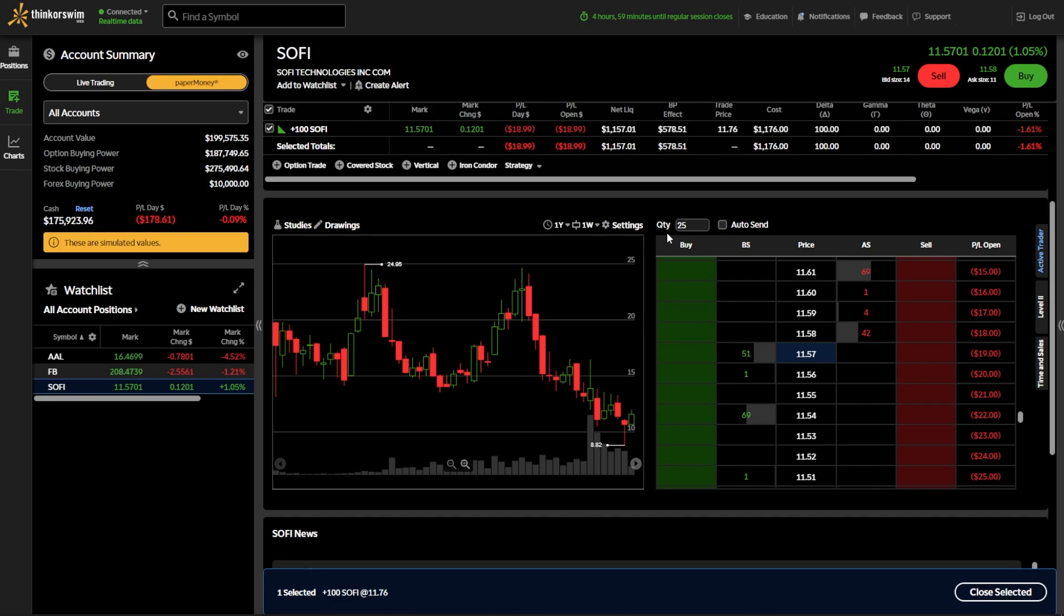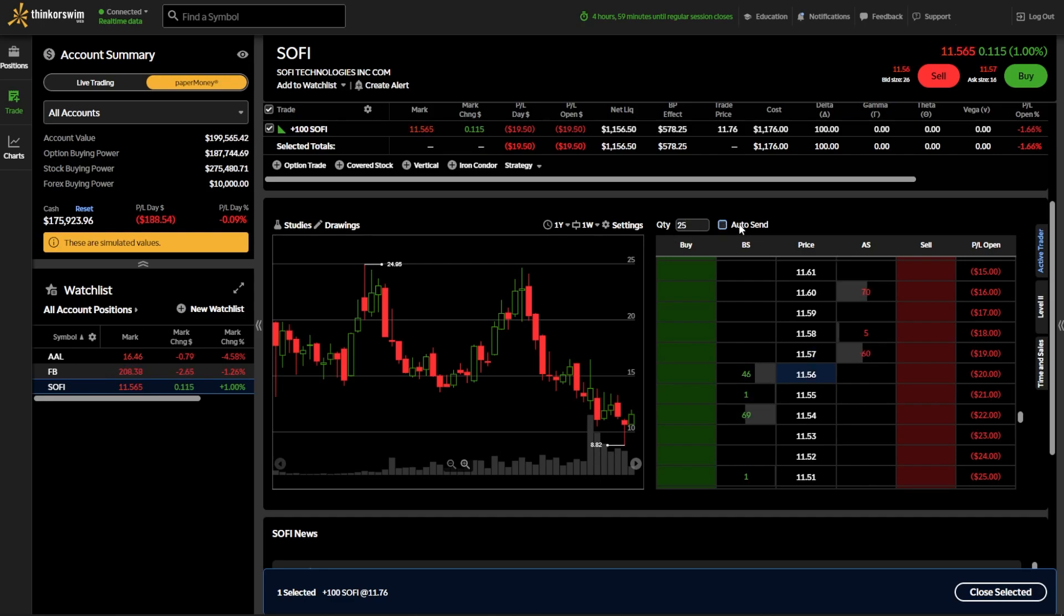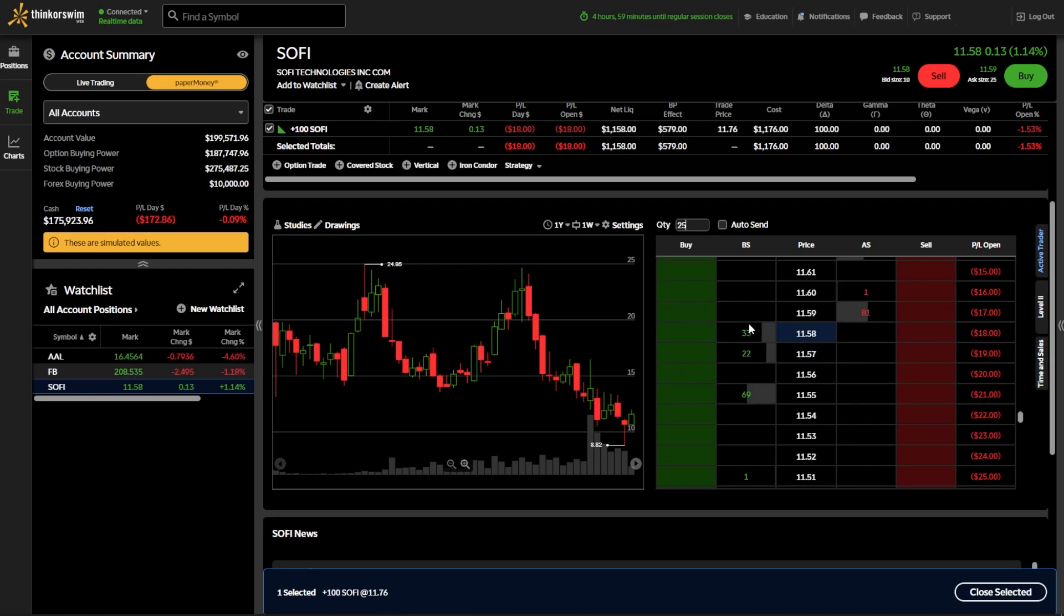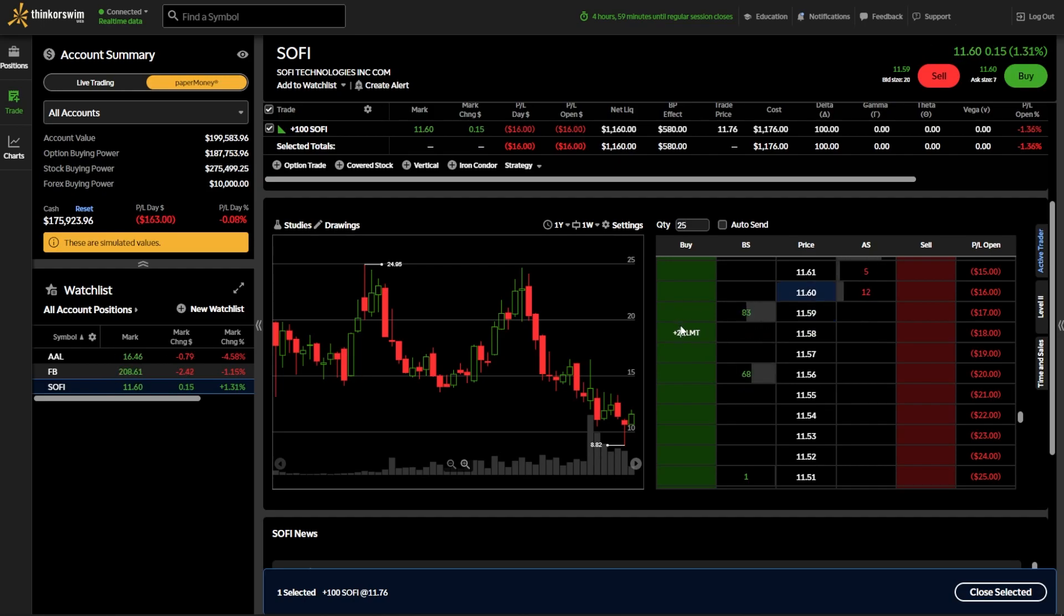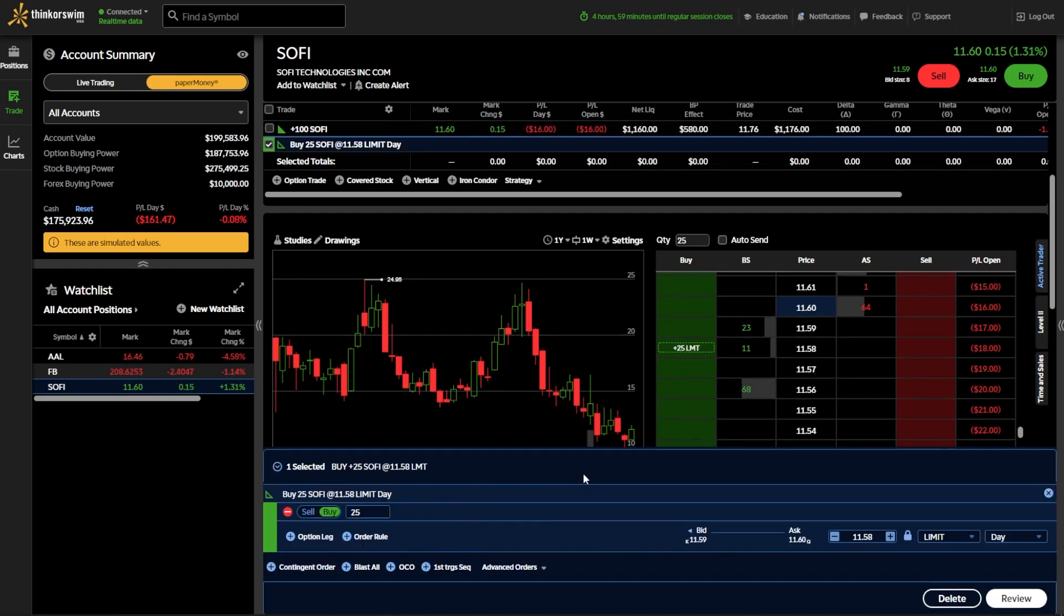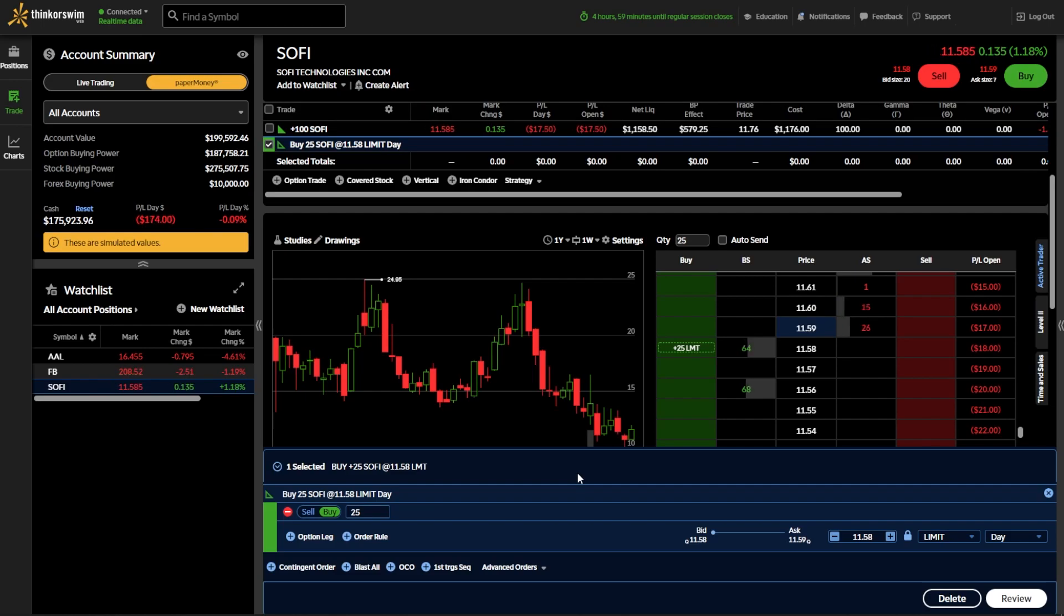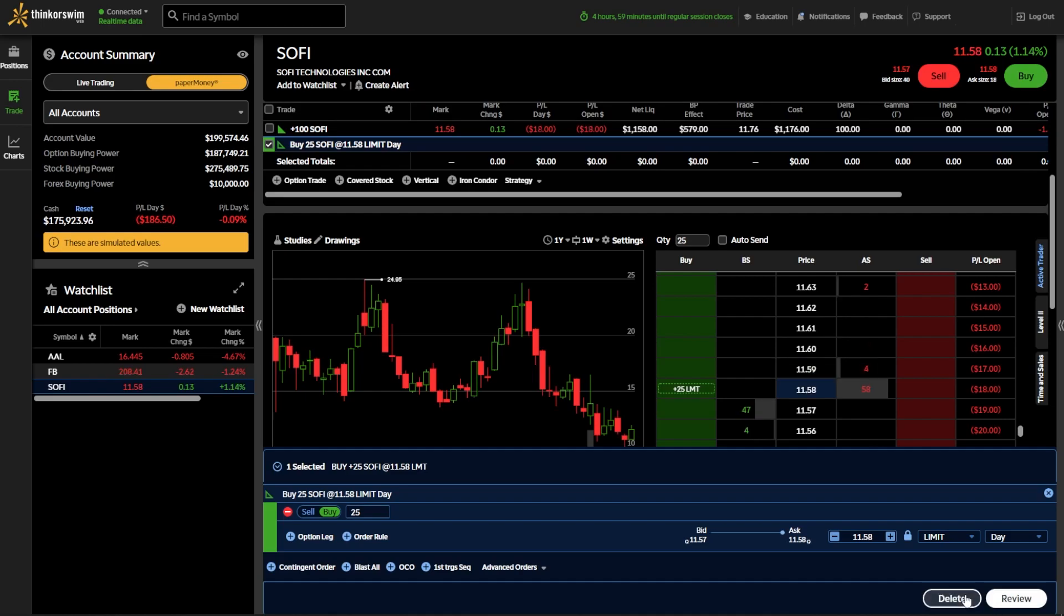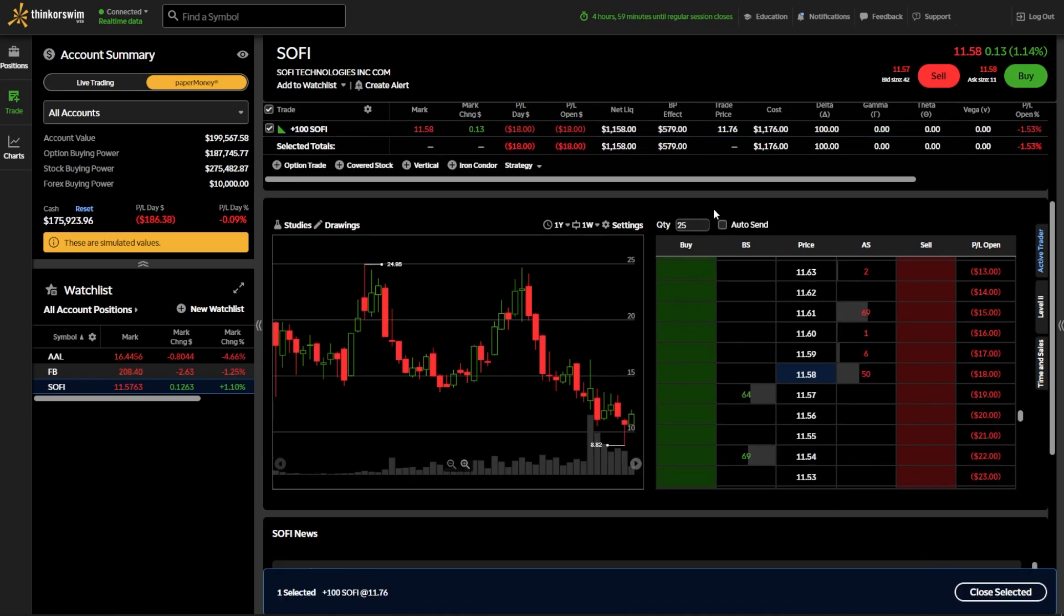The other button up there at the top that says auto send, that is simply a way to get rid of order confirmations. As of right now, if I were to come down here and click on one of these prices at the moment, an order confirmation will come up asking me, are you sure you want to place this trade? For example, if I come down here and click on the price next to $11.58, a little order confirmation box pops up asking me if I'm sure, and if I am, I would have to hit review and send again. If I were to delete this and actually flip on that auto send button, if I were to click on these prices, the order ticket is instantly submitted.